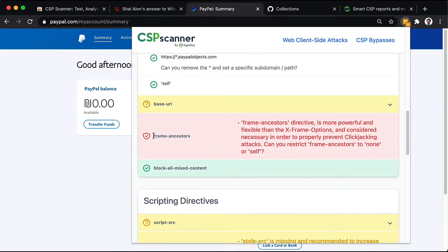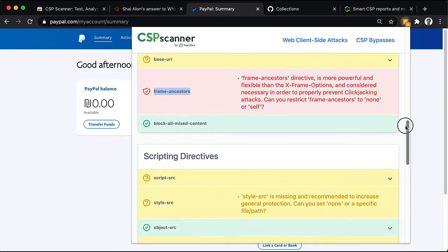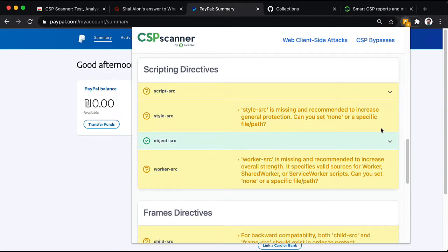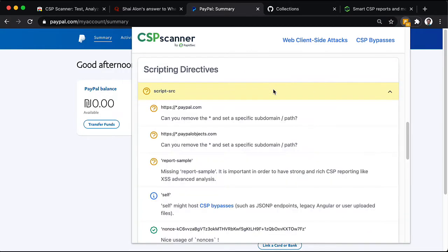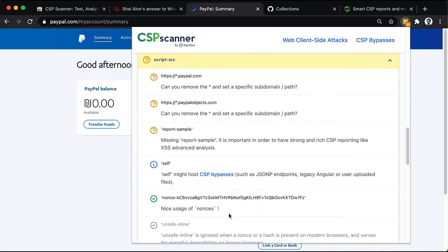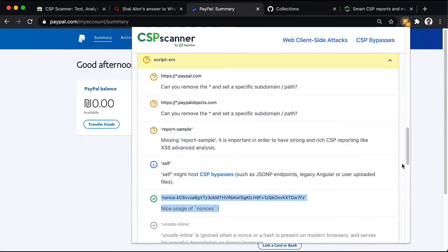They did not set frame ancestors, much like the previous site that we saw. And we can see that they are using nonces, which is very good and a very efficient way of deploying content security policy.